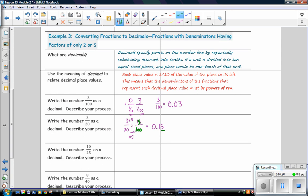Write the number ten twenty-fifths as a decimal. There is no place value of twenty-fifths, so we rewrite it using tenths, hundredths, or thousandths. Twenty-five does not go evenly into ten, so we try one hundred. Twenty-five goes evenly into one hundred four times, so our multiplier is four. Multiplying the numerator by four gives forty-hundredths, so ten twenty-fifths equals 0.40. We could also write that as four tenths — 0.40 is like forty pennies, and 0.4 is like four dimes; they represent the same amount.